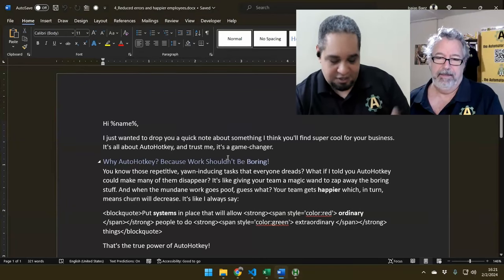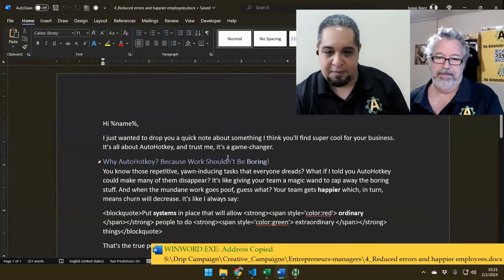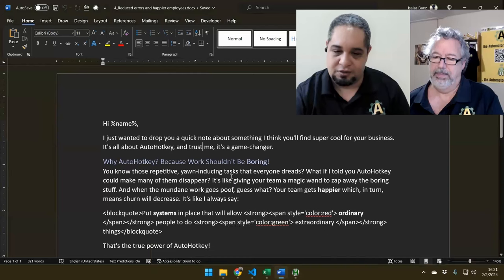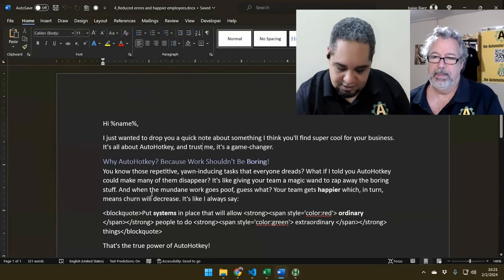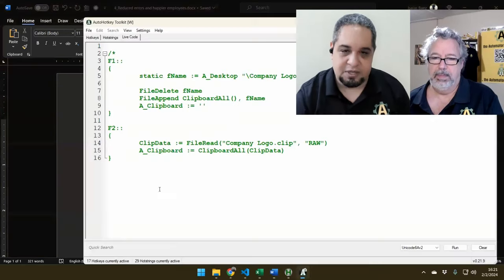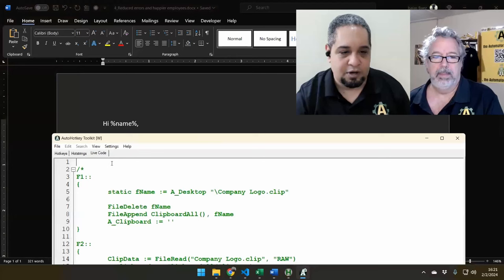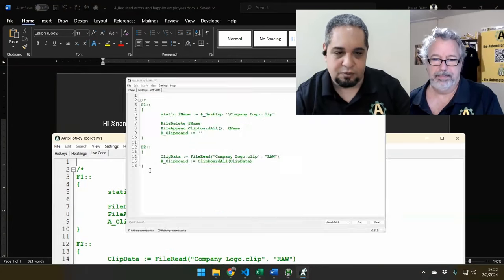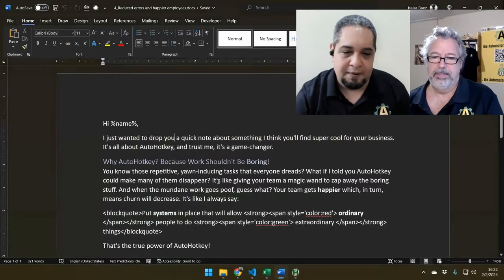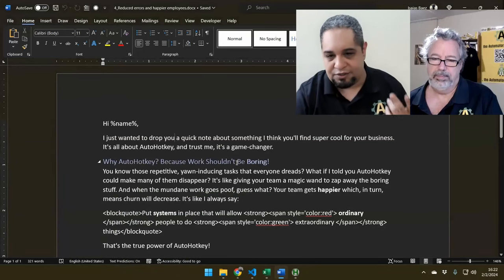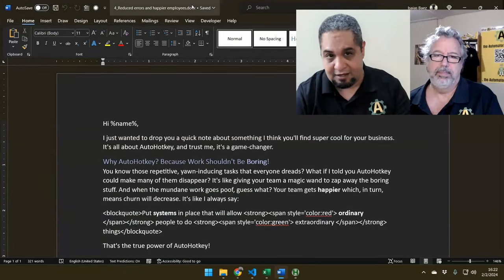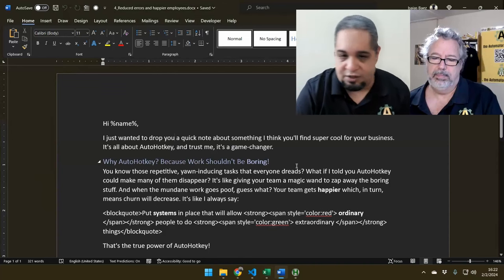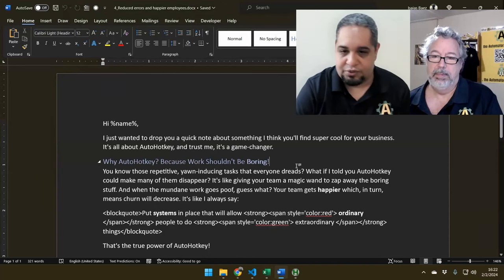Now with the hotkey I just created, I press it and not only does it show you where the file is, but it also copies that path into the clipboard. So I can just go anywhere else and paste it. It's a very cool thing — I just press a hotkey, I get the location, and it works in other tools as well.